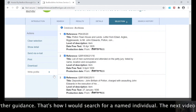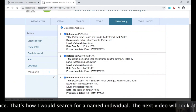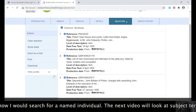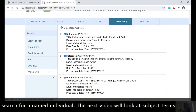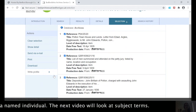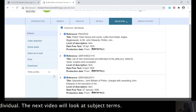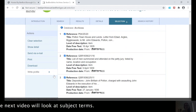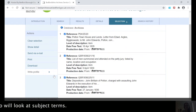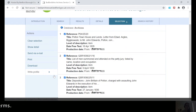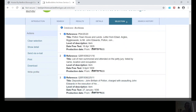That's when it's always a good idea to get in contact with the archive and get some further guidance. So that's how to search for a named individual. In the next video we'll be looking at subject terms. If you've got any comments, do leave them in the comment section below — thank you.